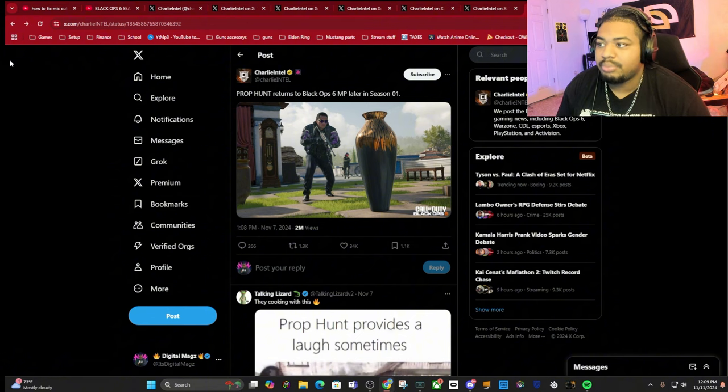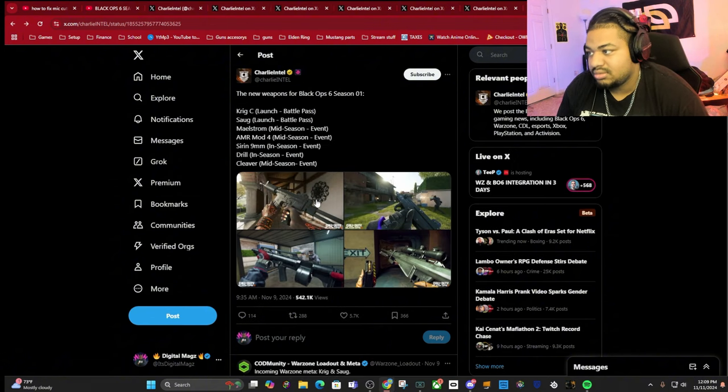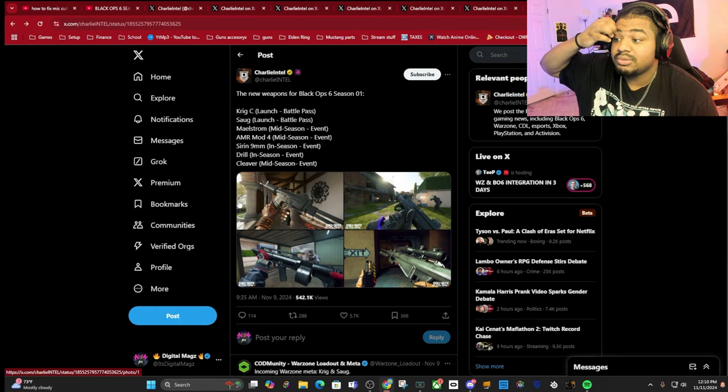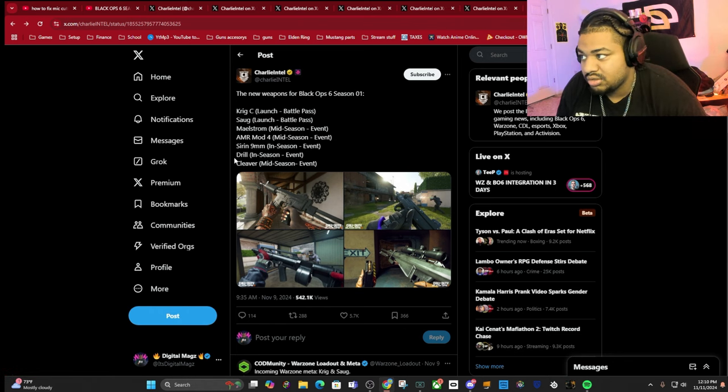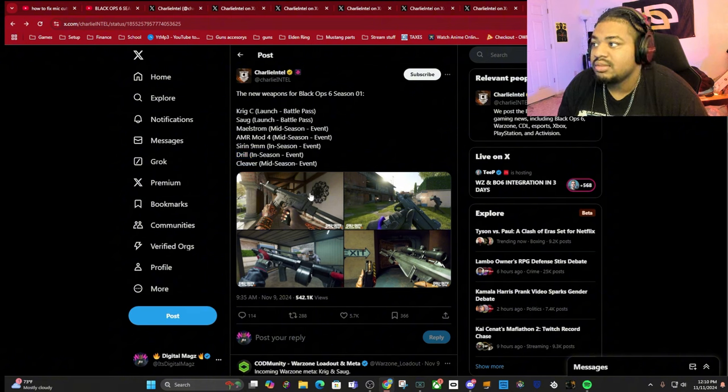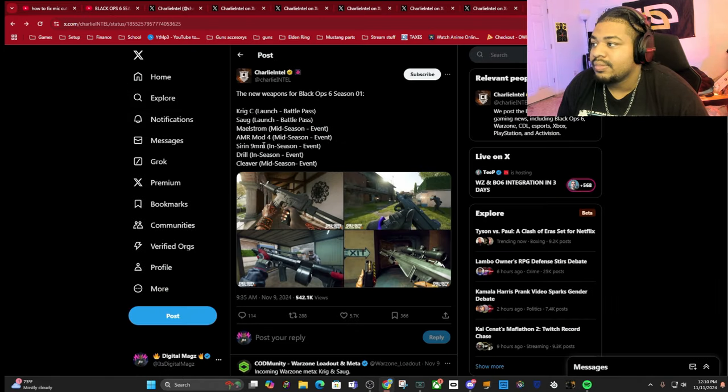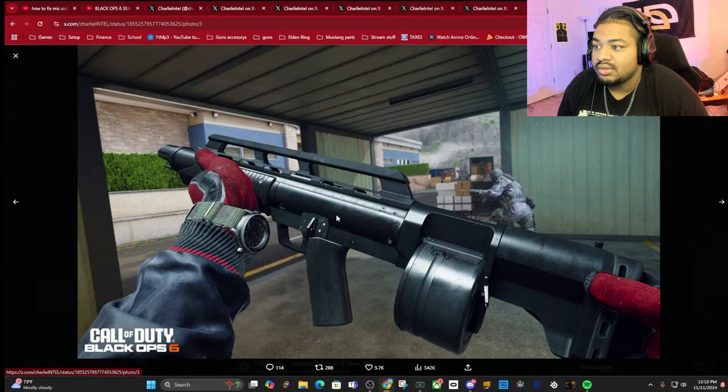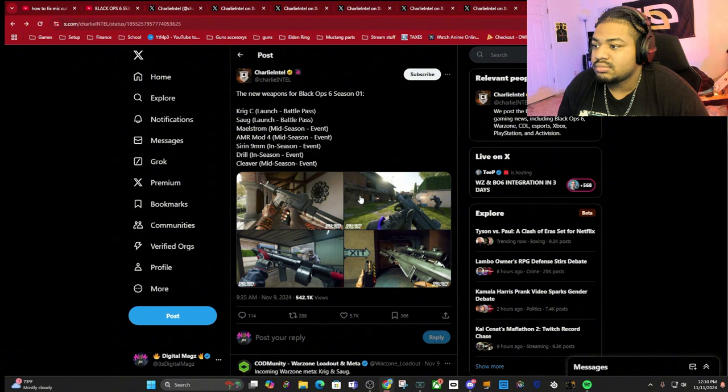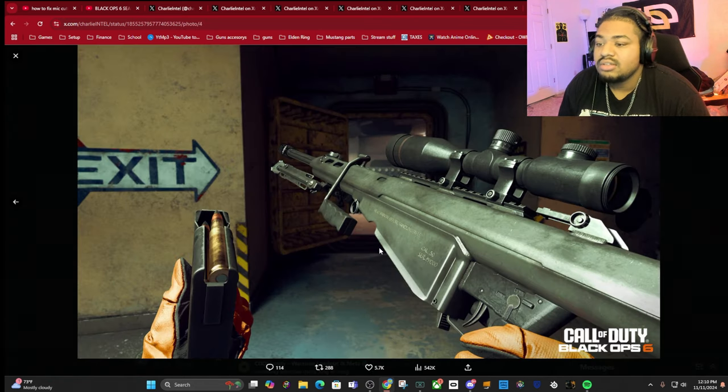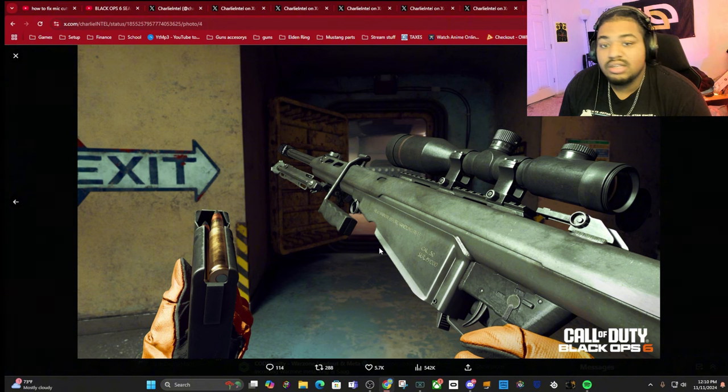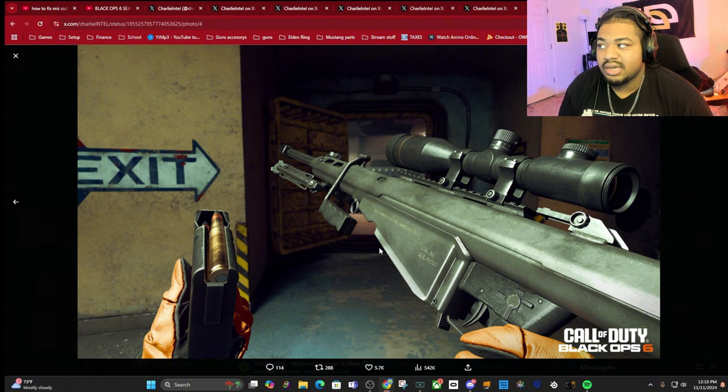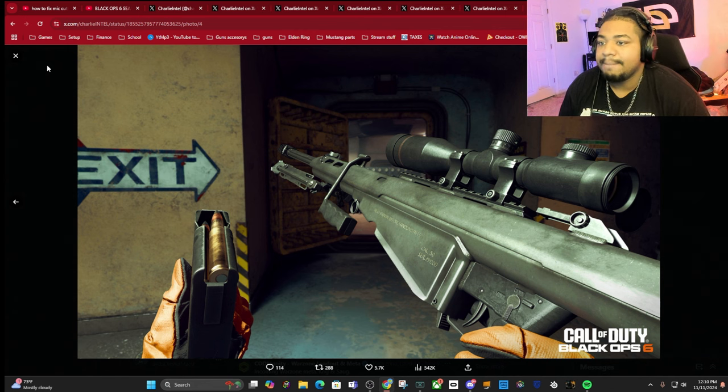We got a bunch of weapons coming. The ones not showing in this picture - there's a drill and a cleaver, these are two melee weapons. Then we got the Krig coming back, nice AR, everybody loves the Krig. Then we got SOG, Maelstrom which is like a semi-auto full-auto shotgun. Then we got the AMR Mod 4, that is a Barrett 50 cal. Barrett 50 cals are either really good in games or really bad, so we're going to see. Hoping it's a good one because the sniping in this game I'm not the biggest fan of.